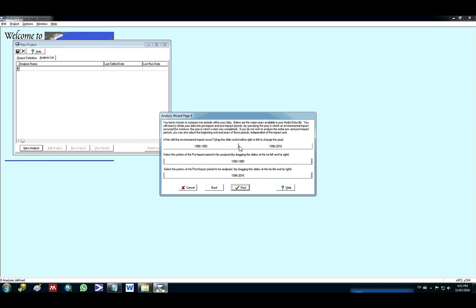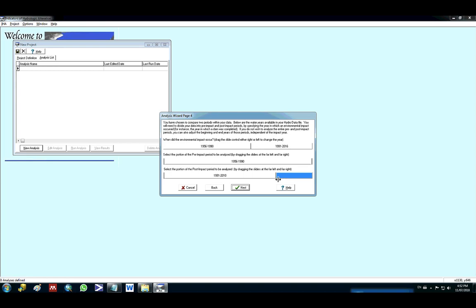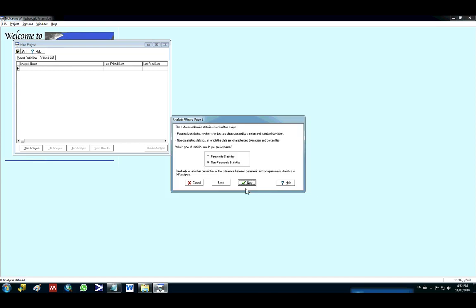And here I can control the impact, when the impact occurred. So I will set up as the 90s. As you can see when I drag here, this part changes too. So my impact will be after the 90s. I could choose to analyze until 2016 or until the year 2010. I can drag this and create my own period as I want. So I click here next.